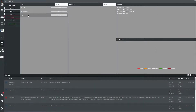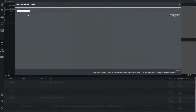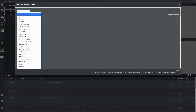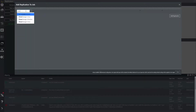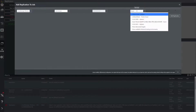Now we can see the job has been created and we can begin to add machines to it. Press the add replication button to do this and select the machine that you wish to add. Select your target environment, which in this case is our Oracle Cloud environment.